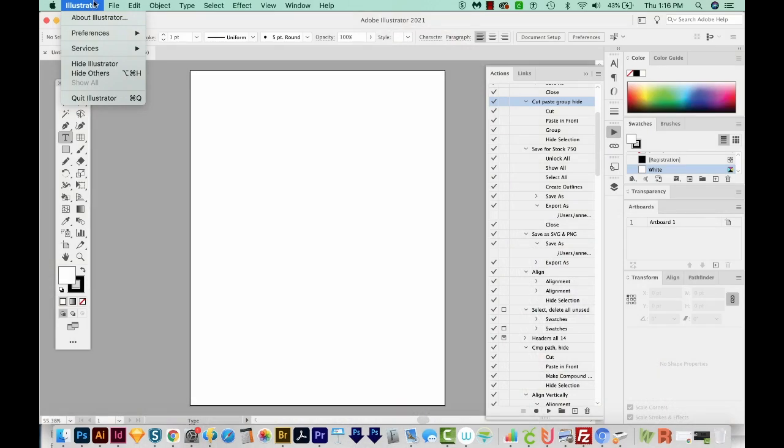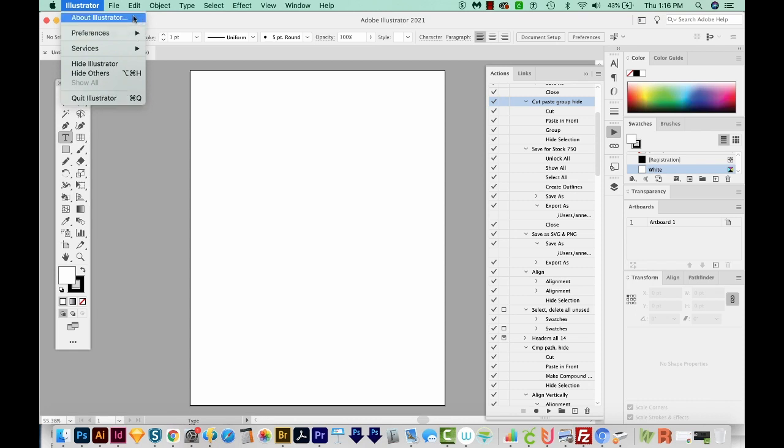To reset your preferences, first, you'll want to quit out of Illustrator. So go to Illustrator, Quit Illustrator. On a PC, it's probably going to be File, Quit Illustrator.